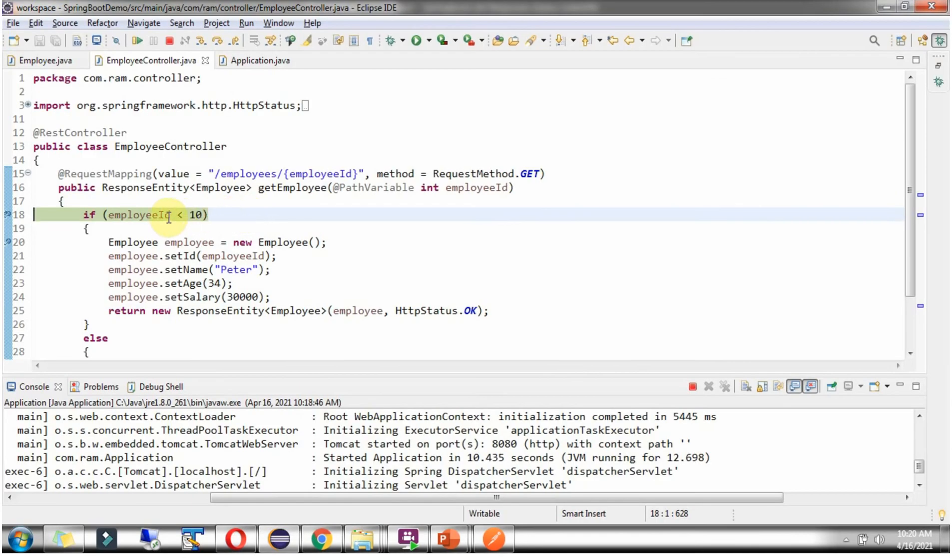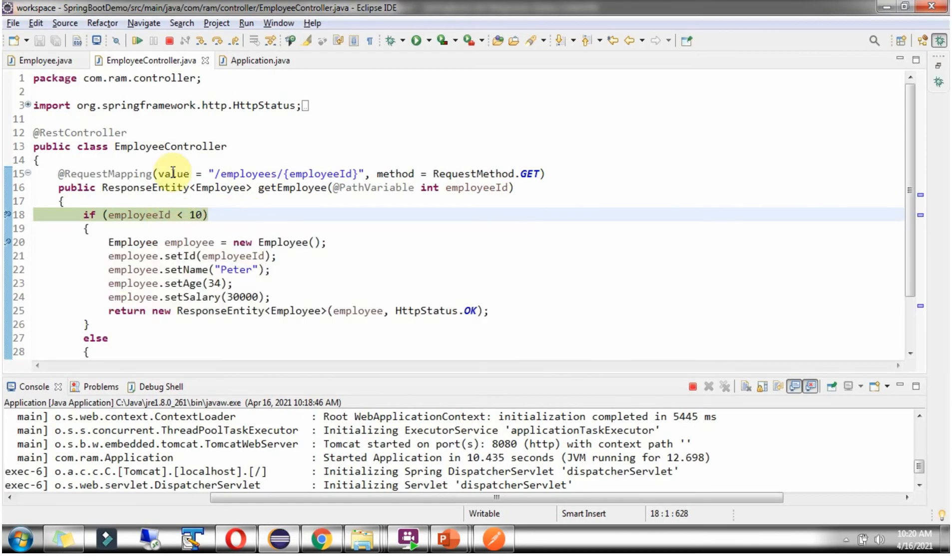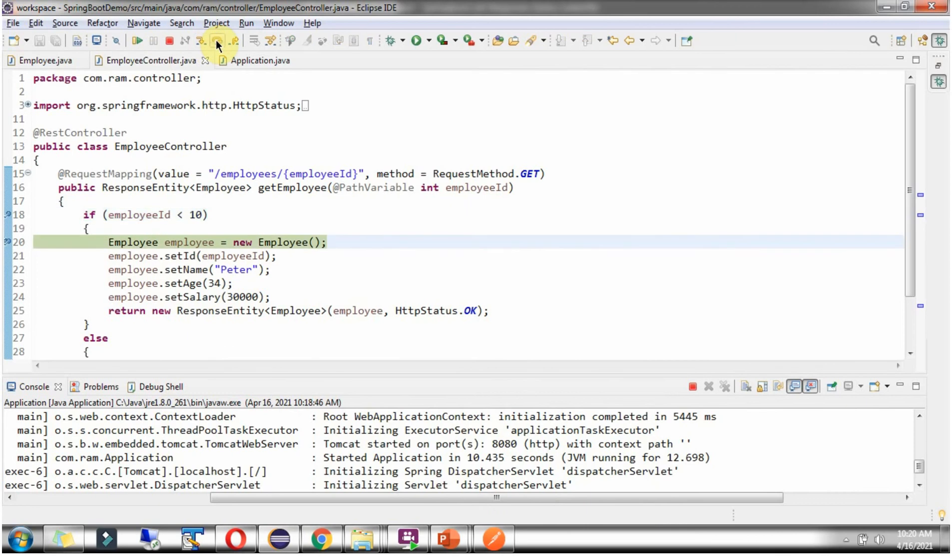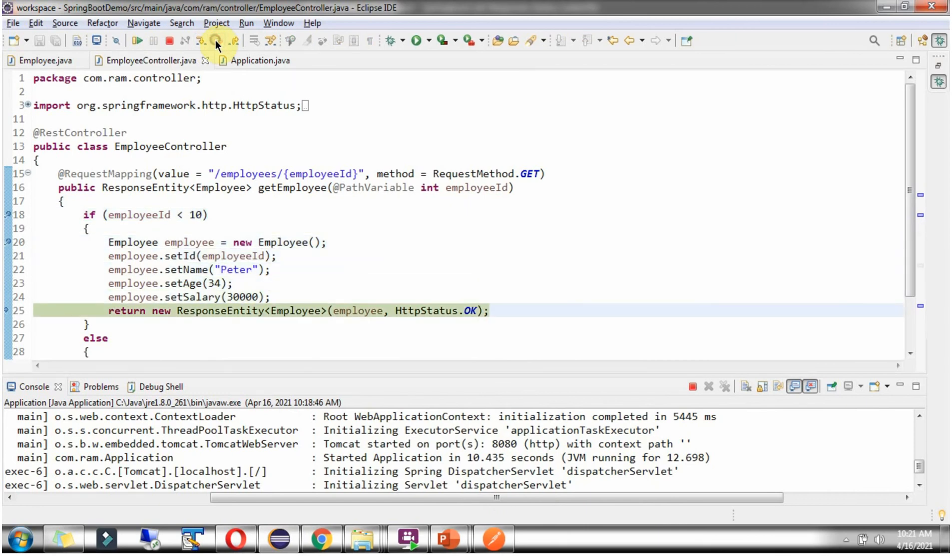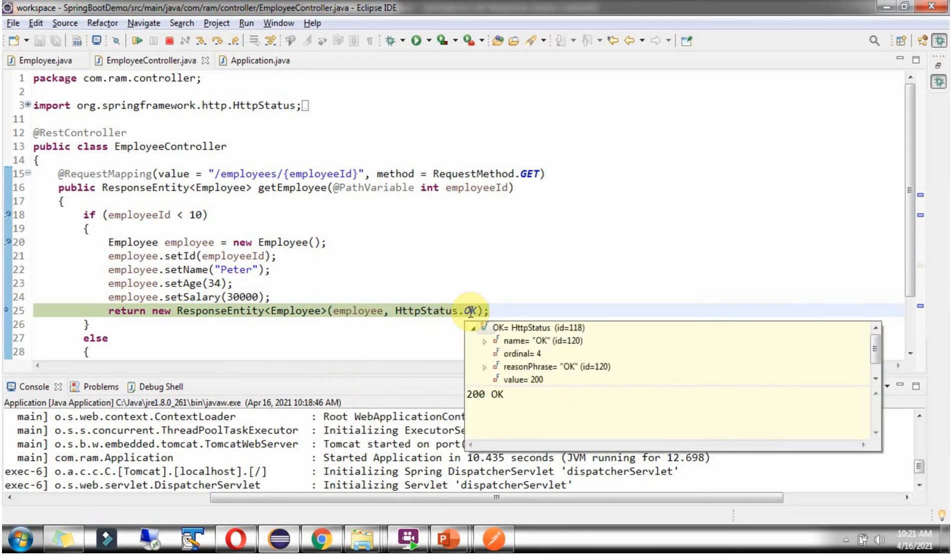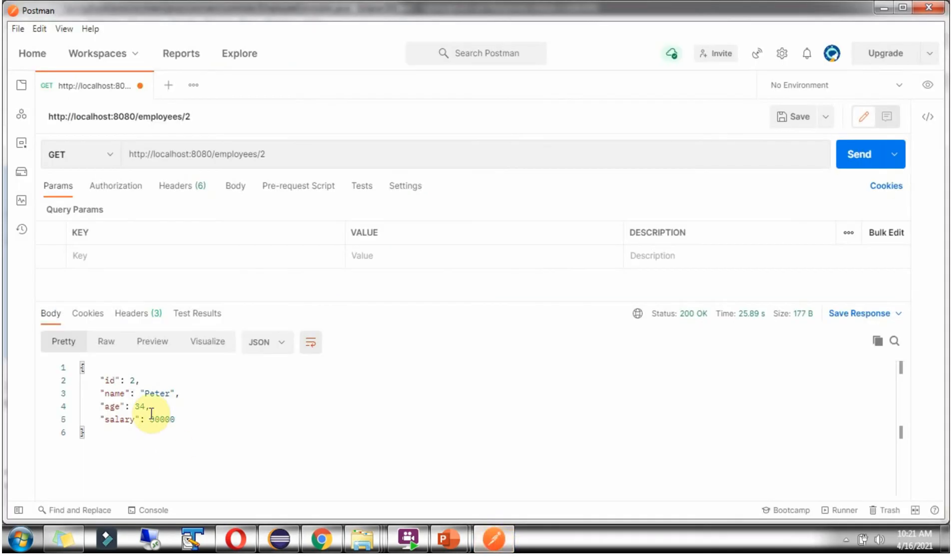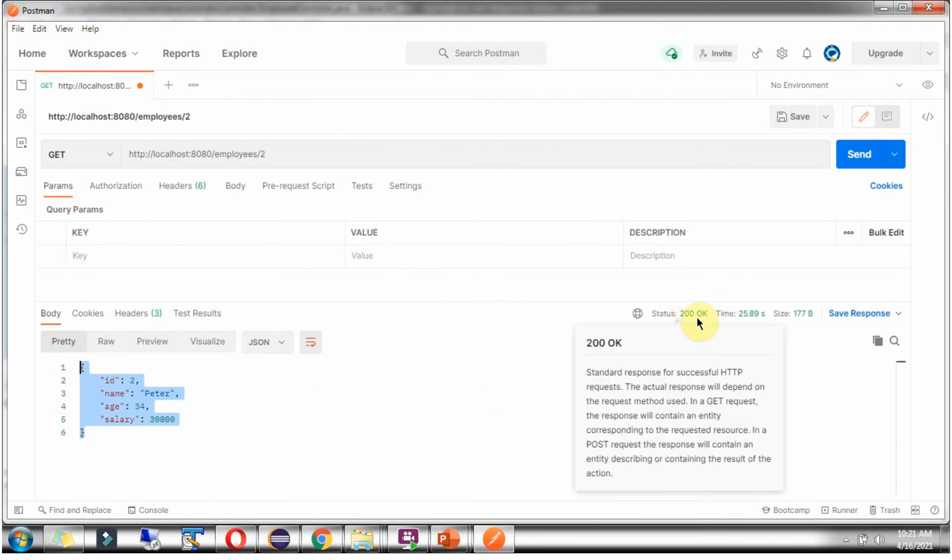The request reached here, and EmployeeId is 2. It returns EmployeeObject and httpStatusCode as 200 OK. Here we got the output: Employee information and httpStatusCode as 200.